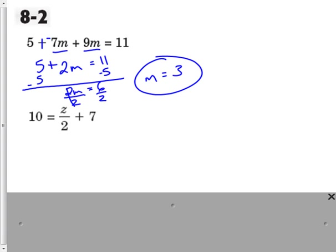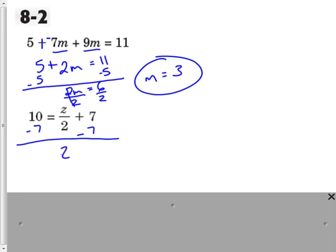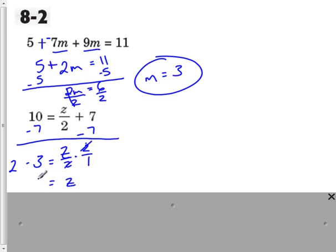Our next equation here, there's nothing to simplify, but we need to get rid of the addition and subtraction first. So let's subtract 7 on both sides. The work I'm showing here is exactly how I want to see your homework done, showing all of these steps. So let's bring z divided by 2 down, and that's going to be equal to 3. Now z is being divided by 2, so the opposite is multiplying by 2. We can say 2 over 1 because that's in fraction form, and over here we can just say times 2. So the 2s are going to cancel, and I'm left with z equal to 6.